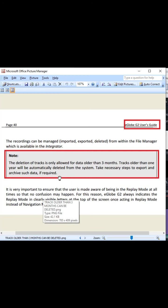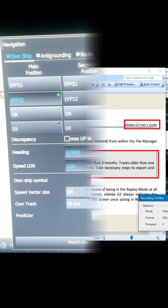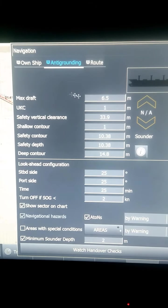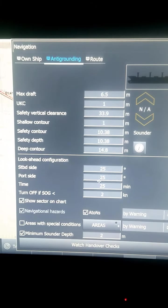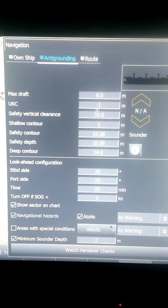The important thing here is that you can only delete tracks which are past three months. If tracks are more than one year old, they will be deleted automatically.